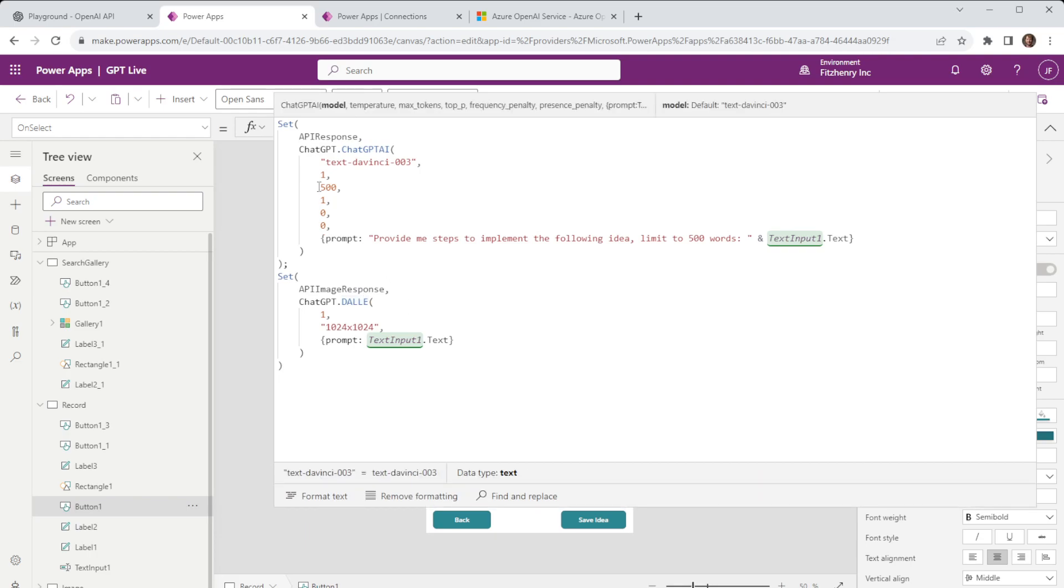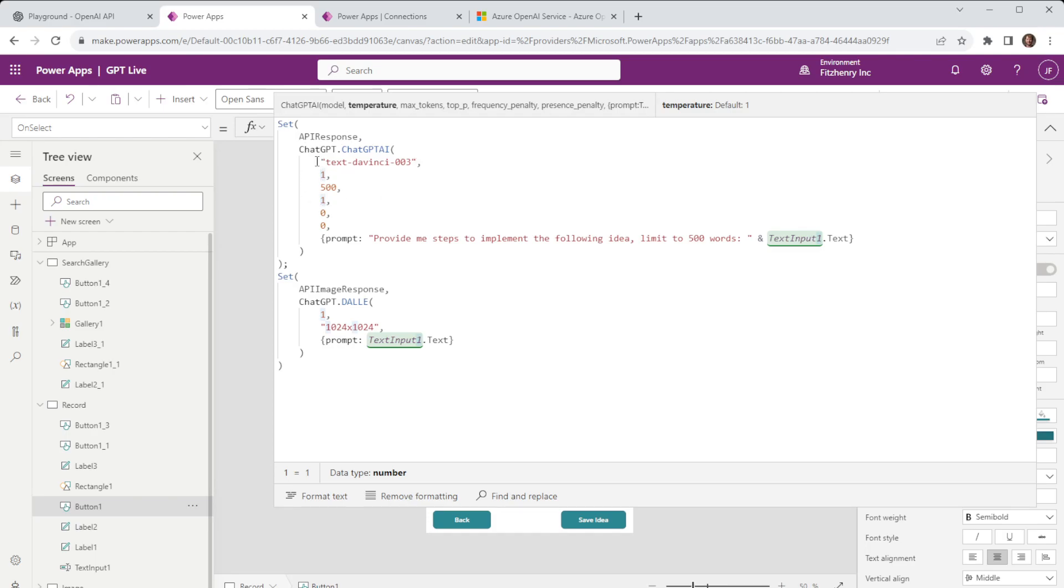Each one of these is a different parameter and they're pretty well documented with the OpenAI documentation but what we'll do is run through how you can get this up and running and remember not in detail of what each of these parameters do but we'll give you an idea as to why they're configured and why they're needed in the first instance.